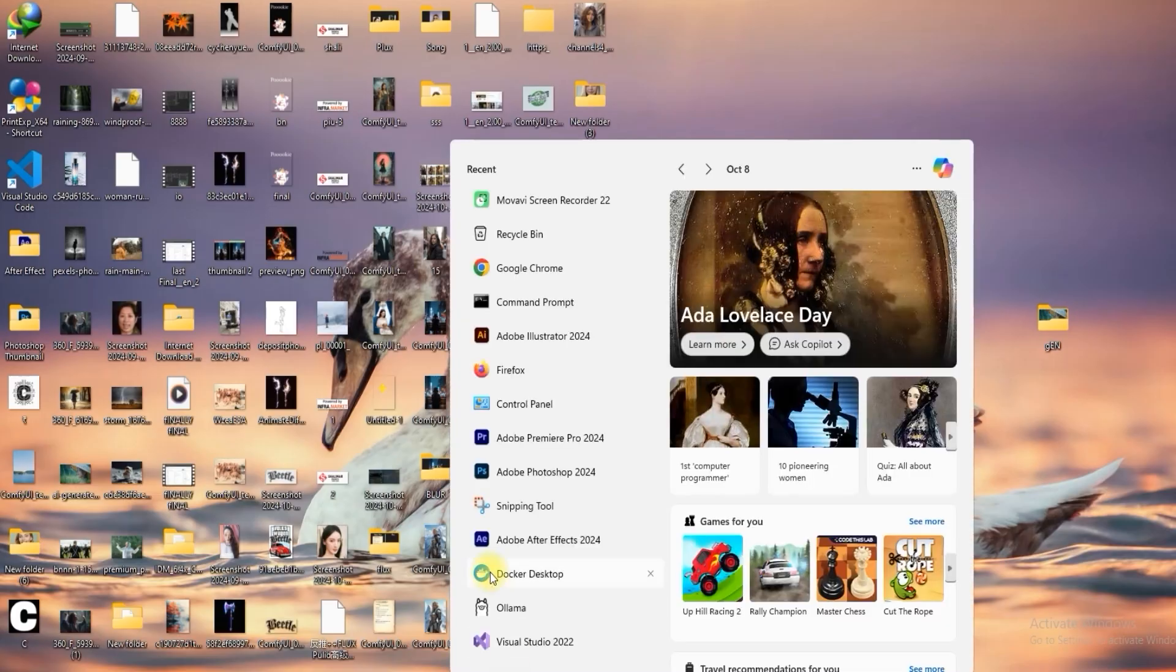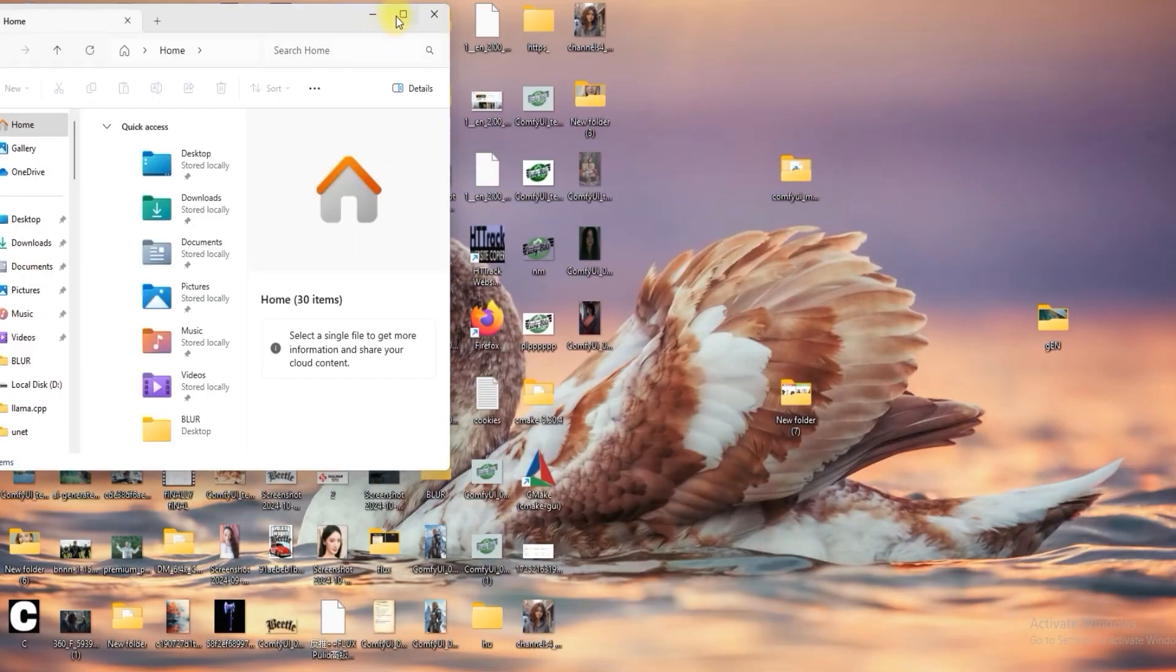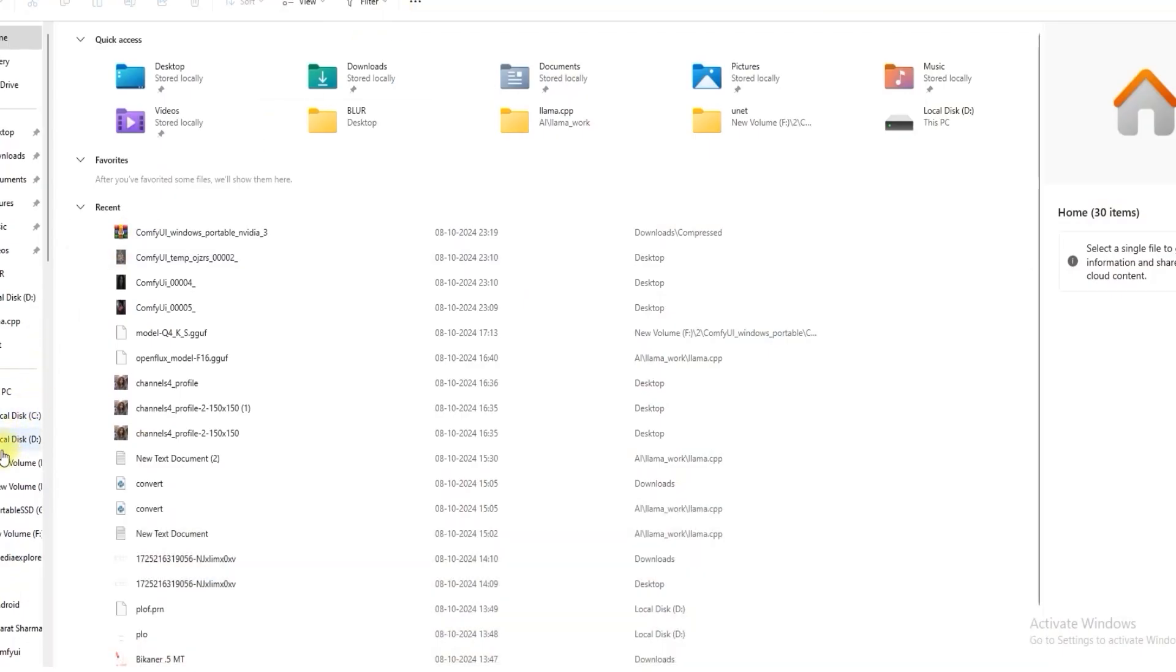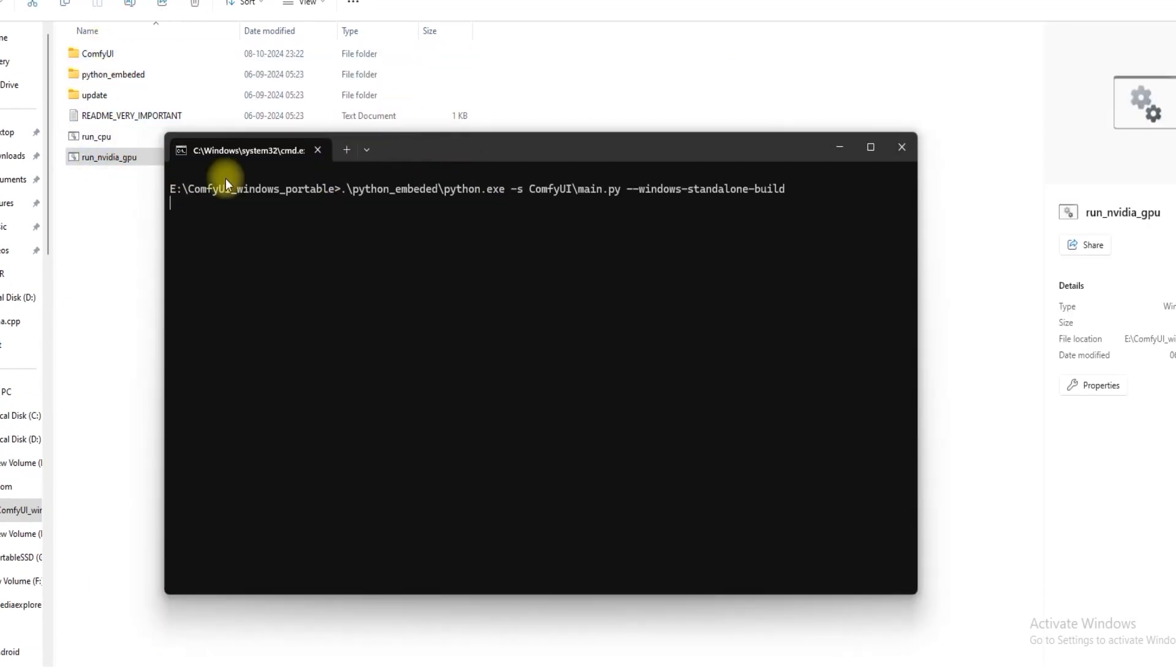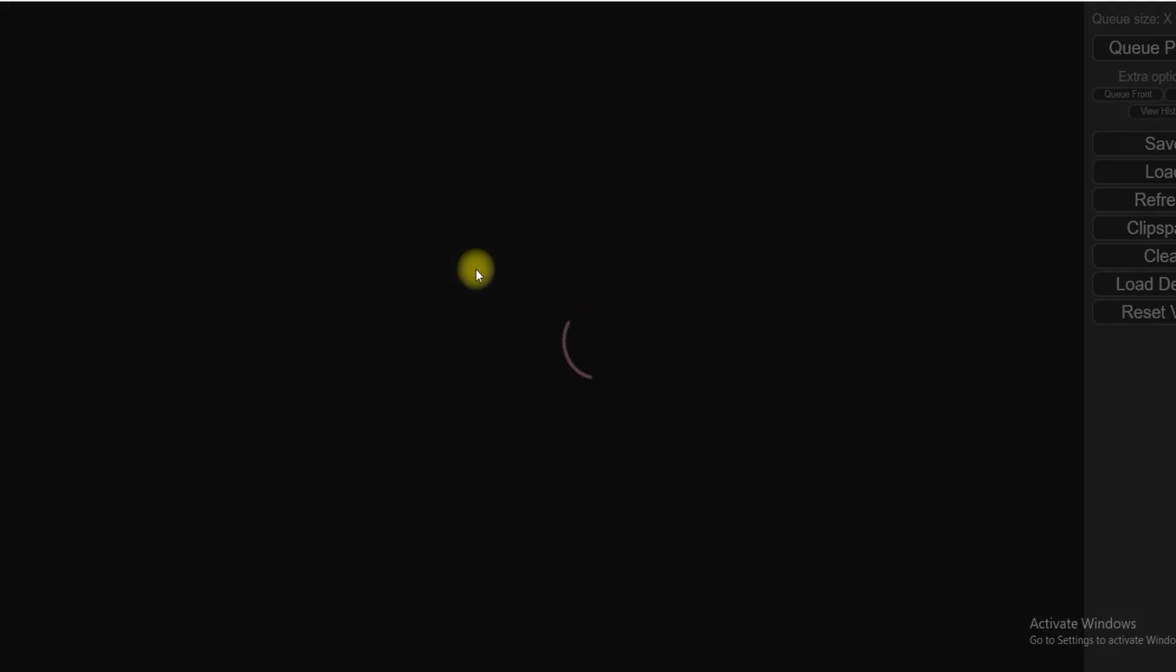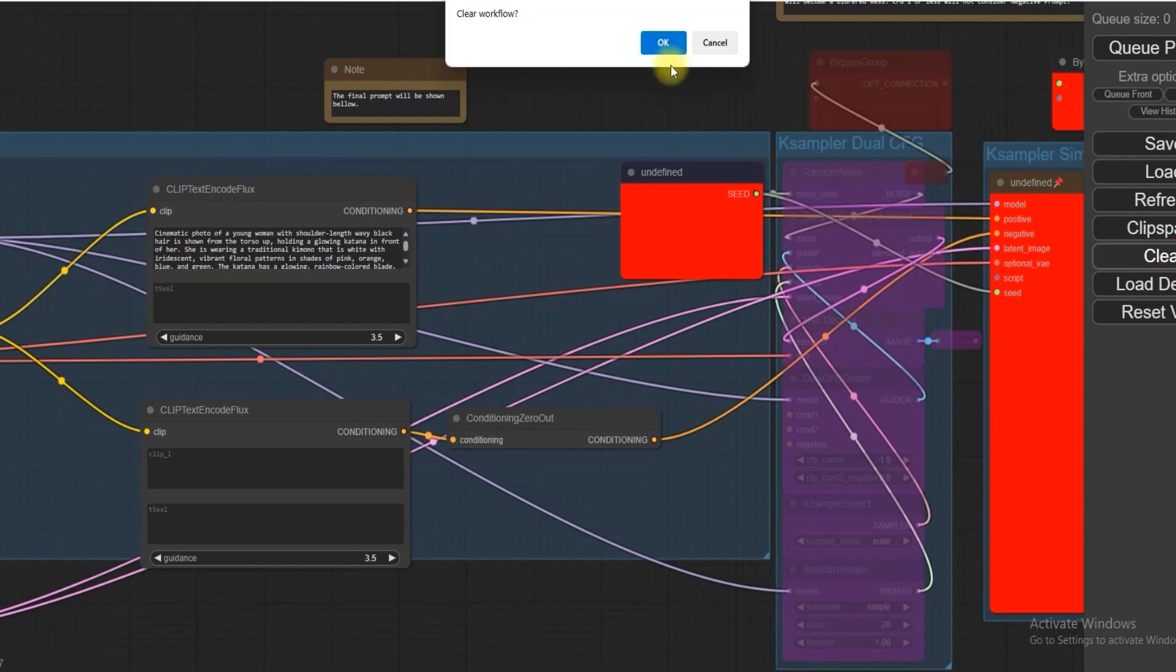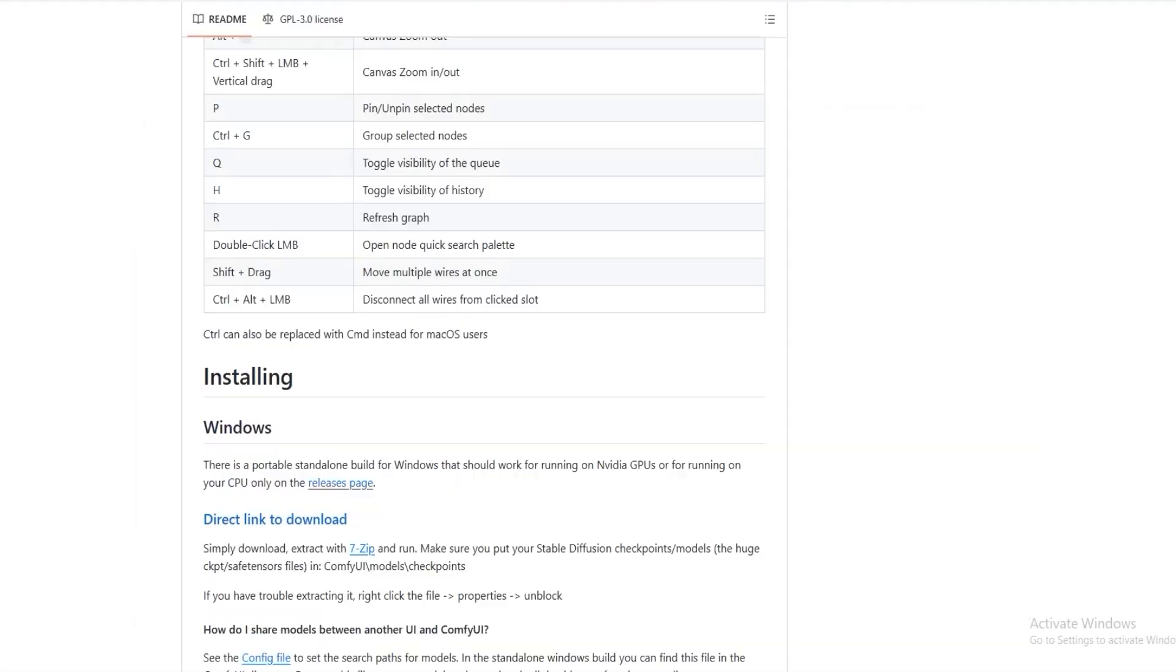Then go to the folder where you extracted the ComfyUI folder and just click Run NVIDIA GPU. If you want to run on CPU, just click Run on CPU and check if you have successfully installed ComfyUI. That is the easiest way to install ComfyUI.